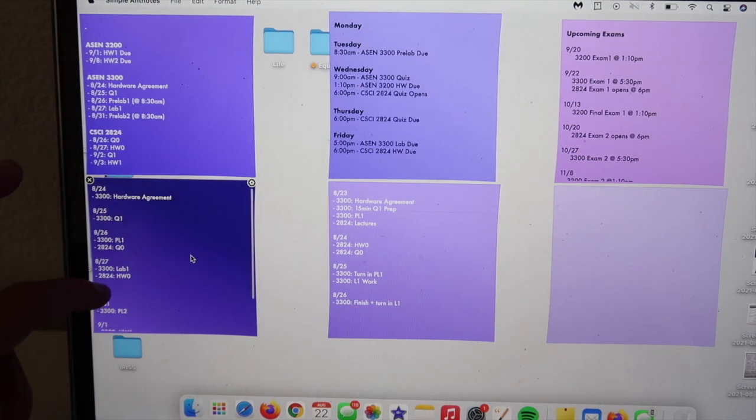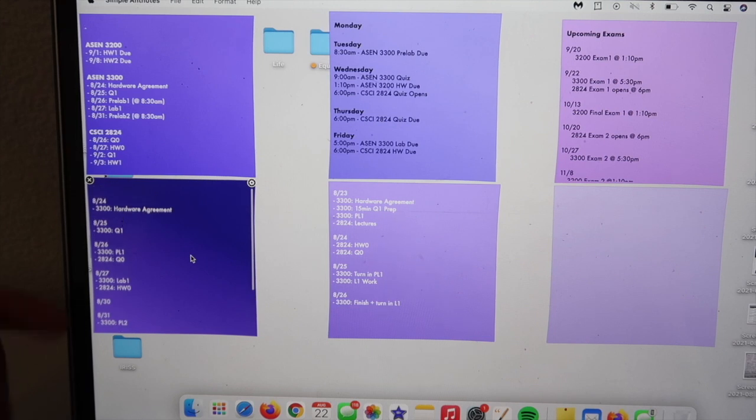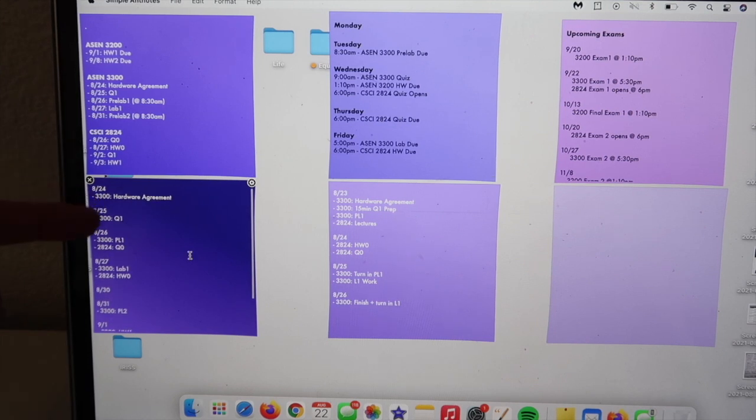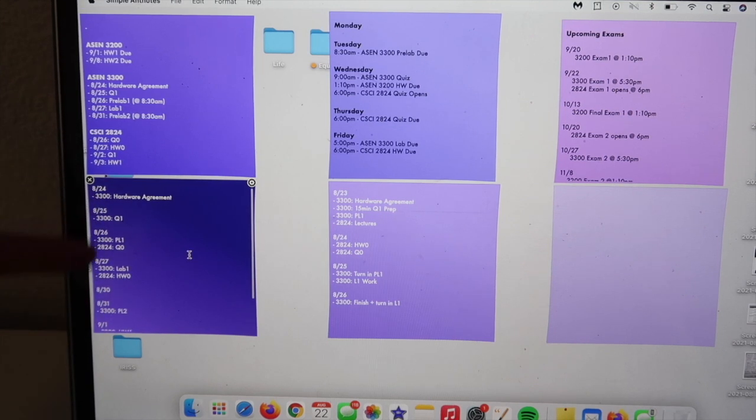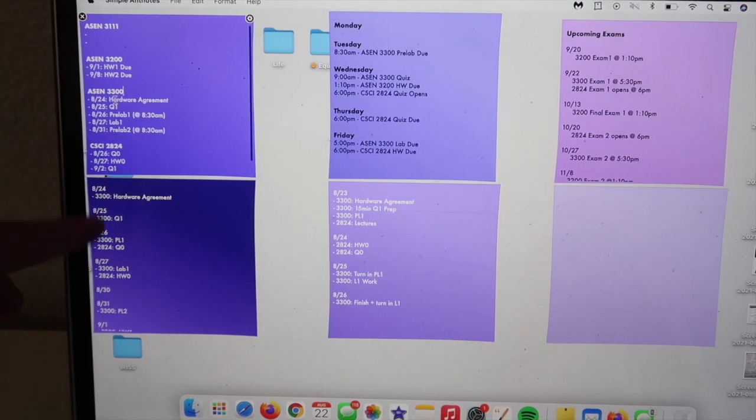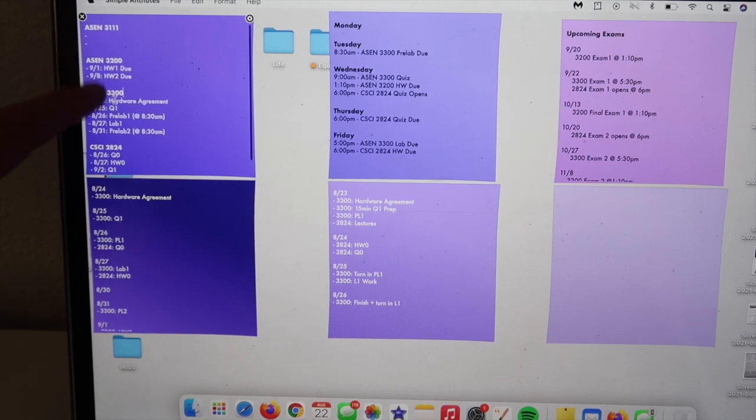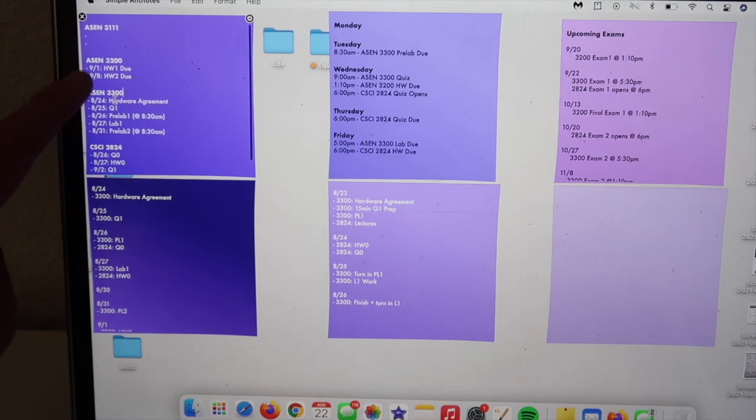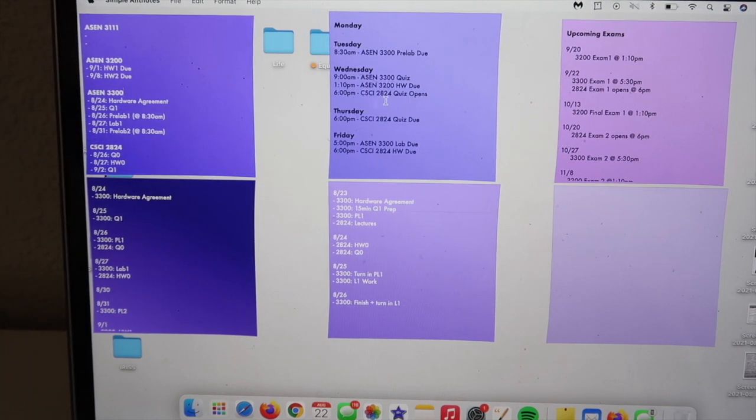It kind of lays it out a little bit nicer than this, but I do like having things broken down by class.